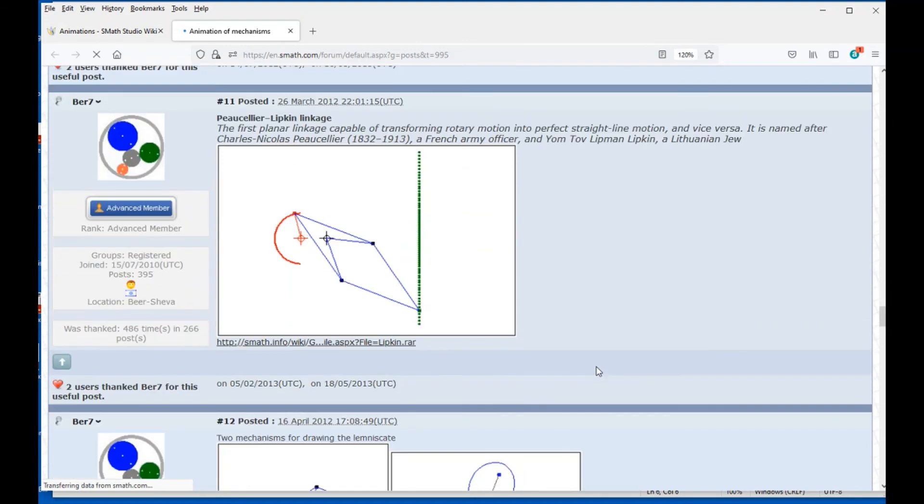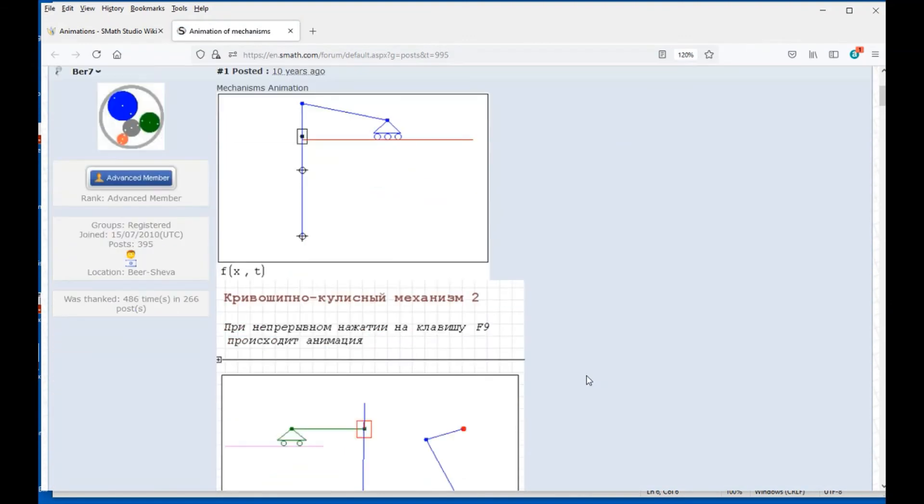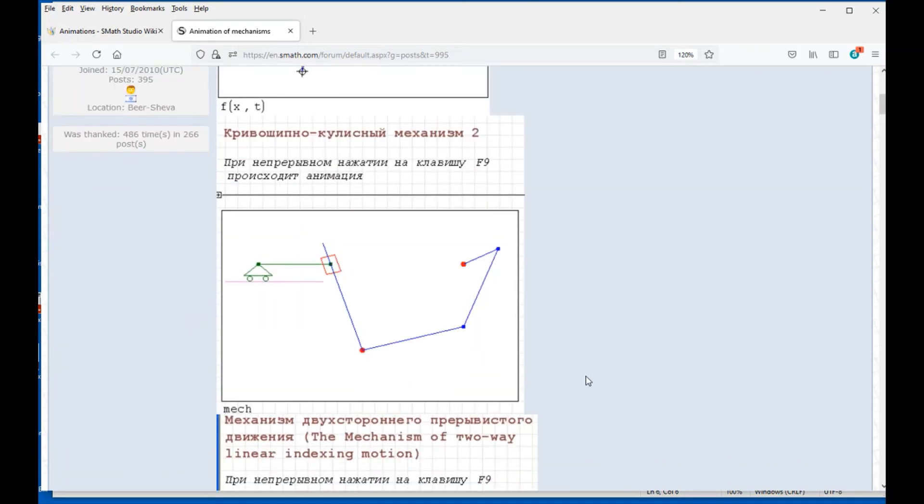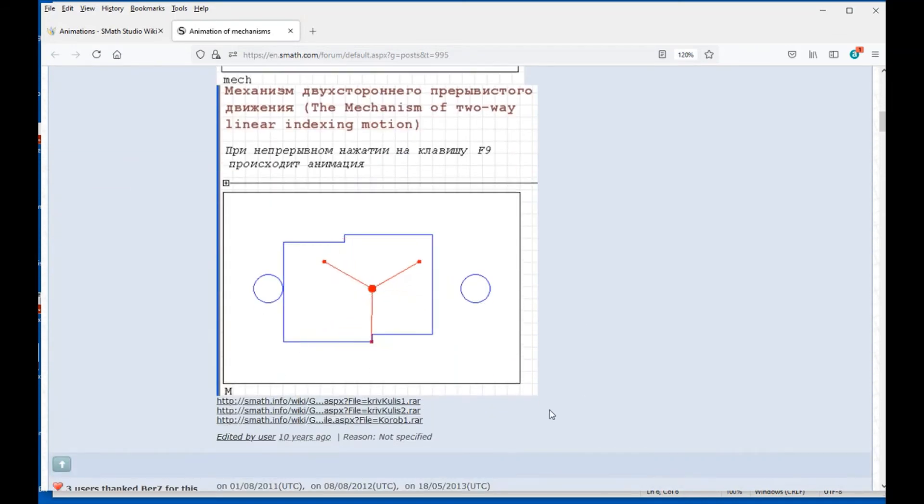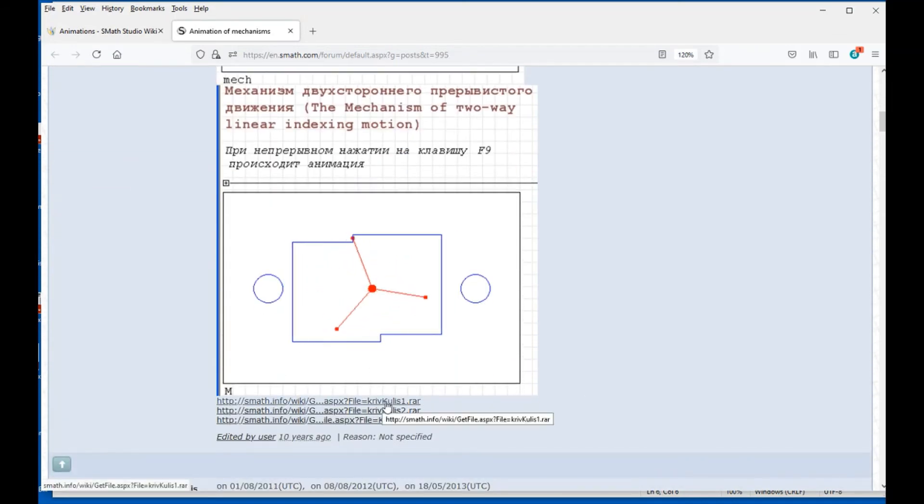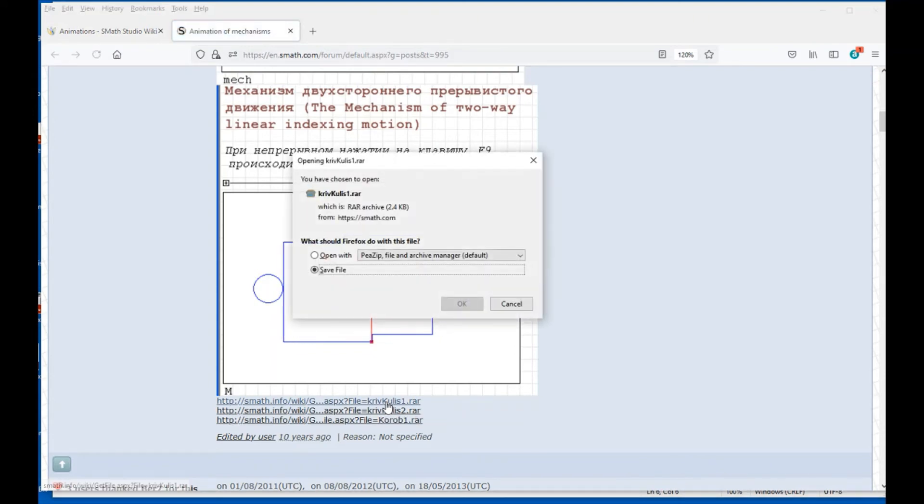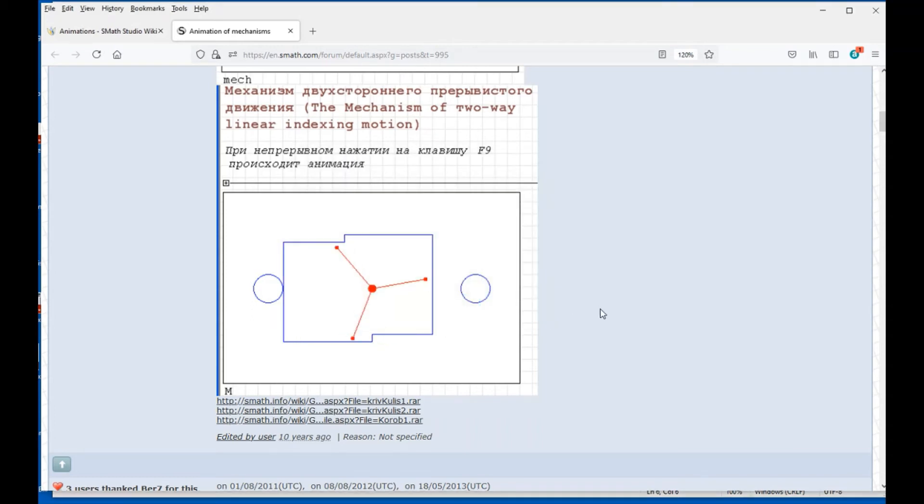If you're interested in a particular mechanism, like say this first one right here, you can click on these links. When you click on those links, it's going to ask you to save those files, and you can extract the files and play with them.